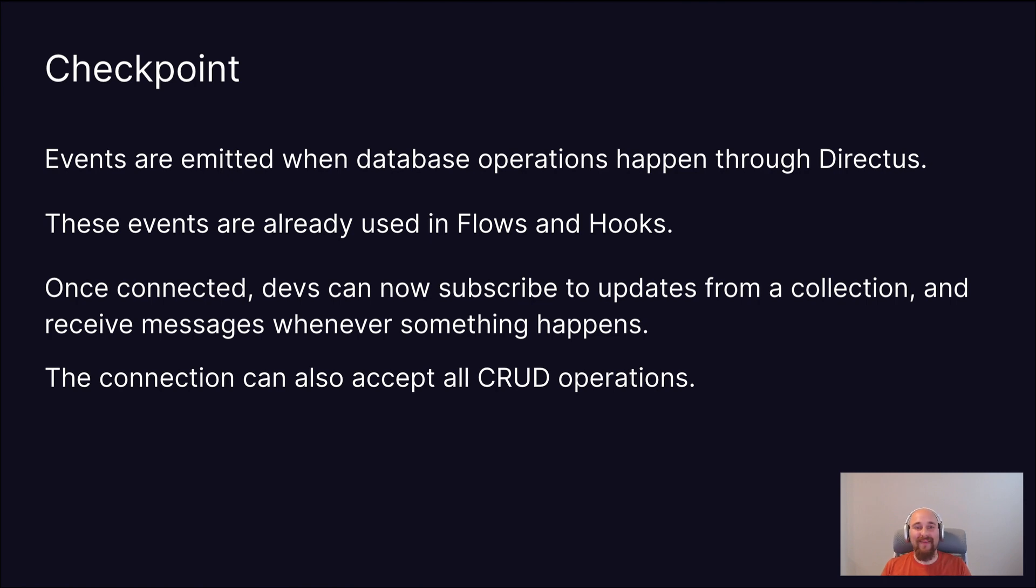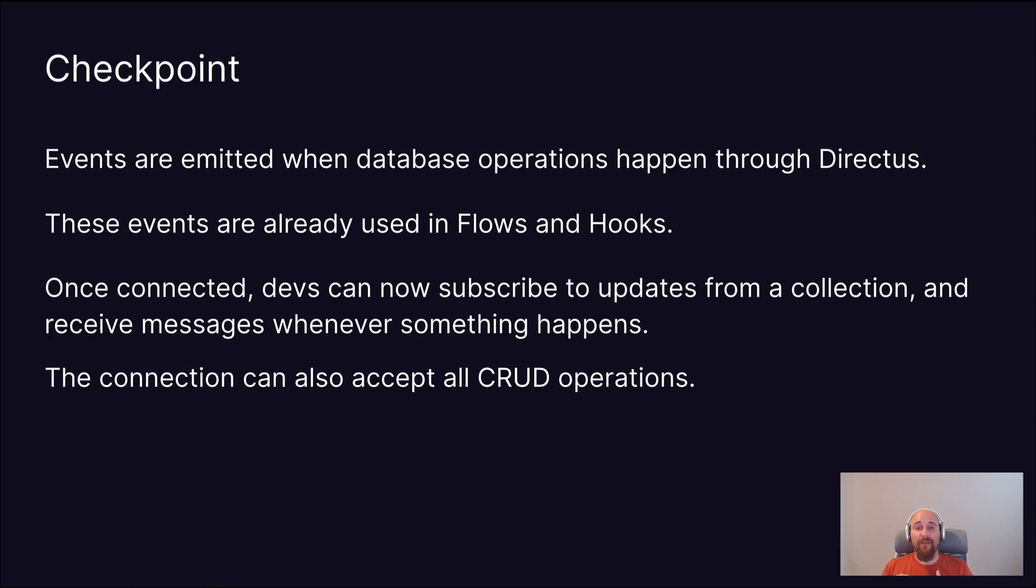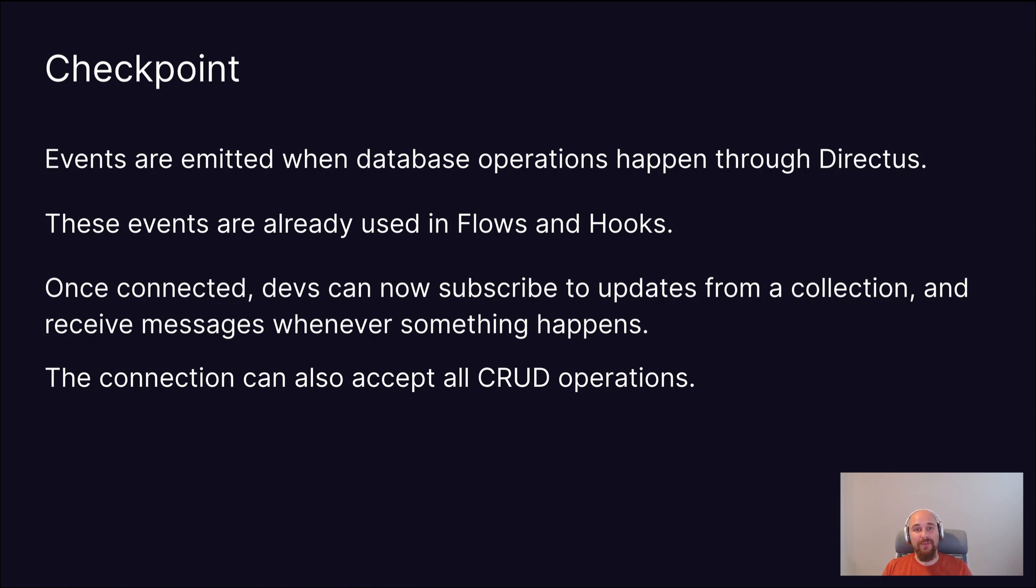And then, just as an additional bonus, the connection can also accept all CRUD operations. While not mentioned here, we also have a GraphQL subscriptions interface. So if you prefer to work with GraphQL subscriptions over kind of standard WebSockets, you are more than welcome to do that.